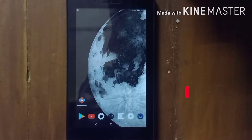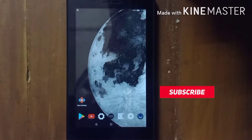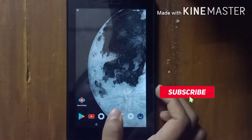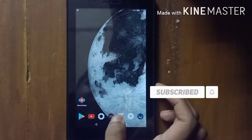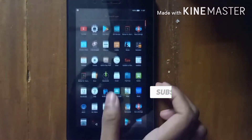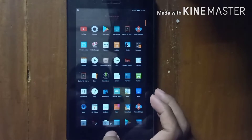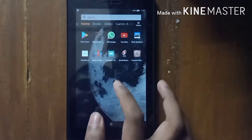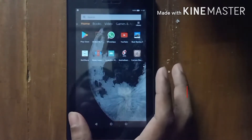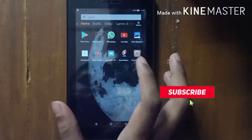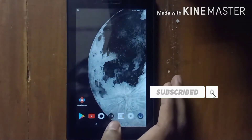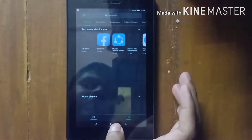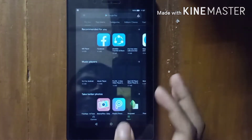Hello guys, today I will show how to fix any launcher on your Kindle Fire or tablet. First you need to download any launcher from the Play Store or Silk browser, it is your wish.